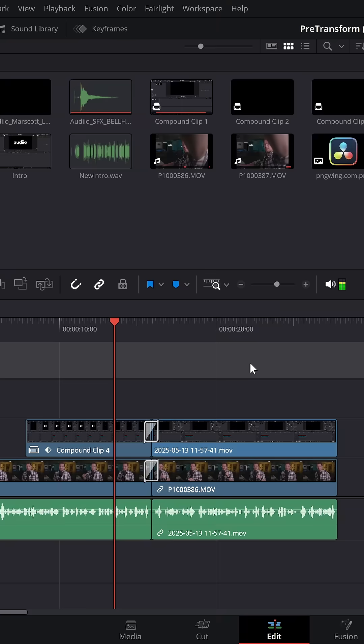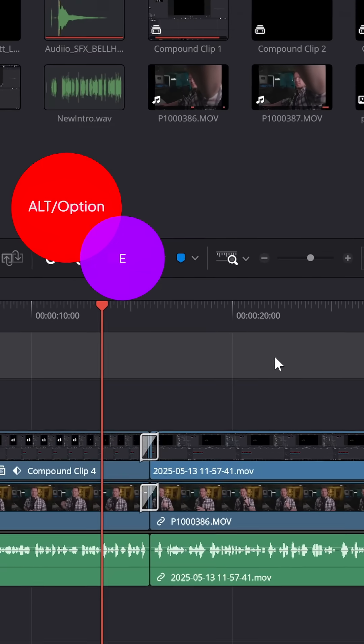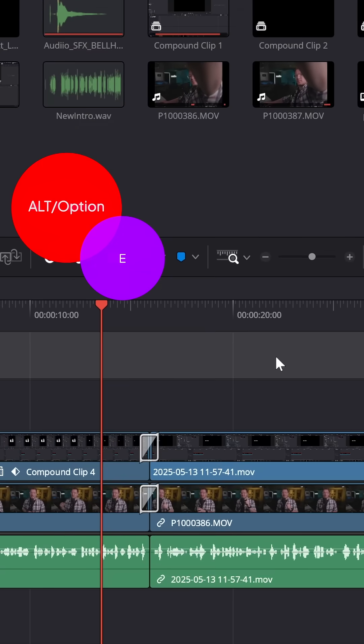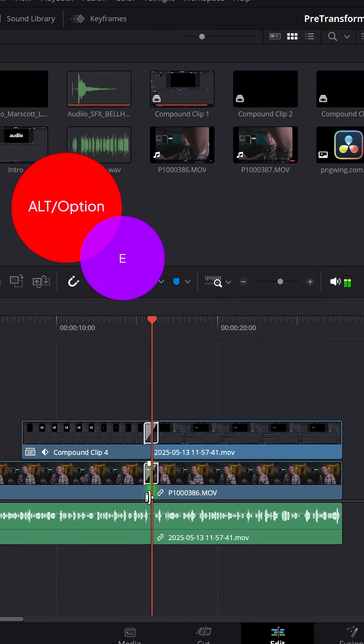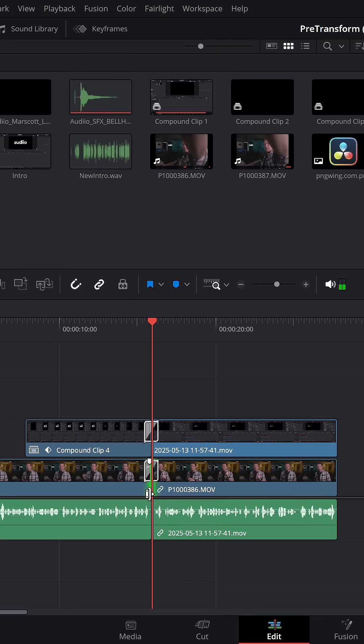And last but not least, you can jump to the nearest edit point at any time by simply hitting ALT+E and it will jump to the closest edit point.